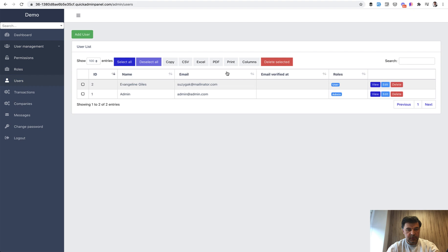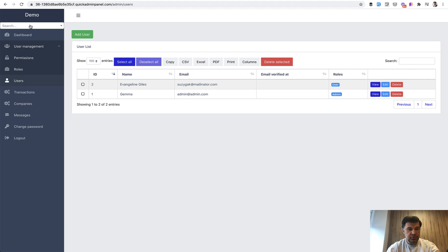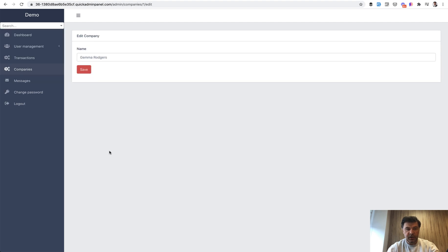And let's rename admin to Gemma as well. And I will show you that if you add Gem here, it shows user Gemma and companies Gemma Rogers. And when you click here, you land in the edit form of that particular record.